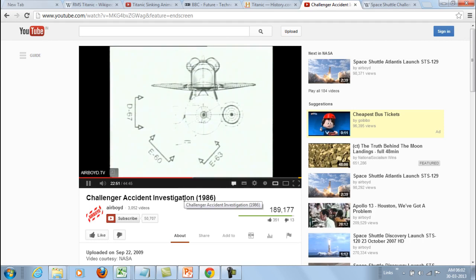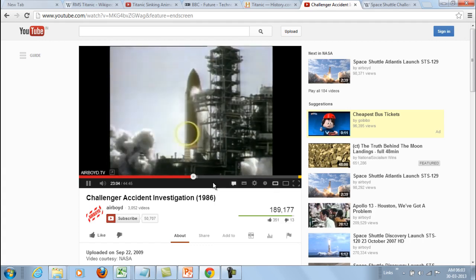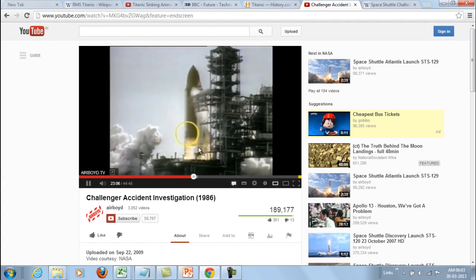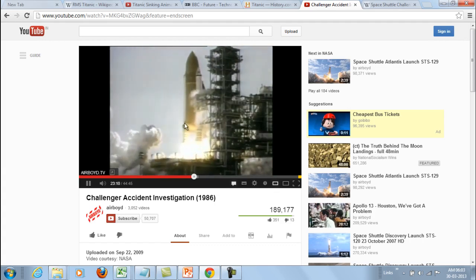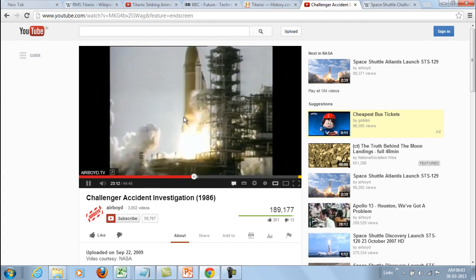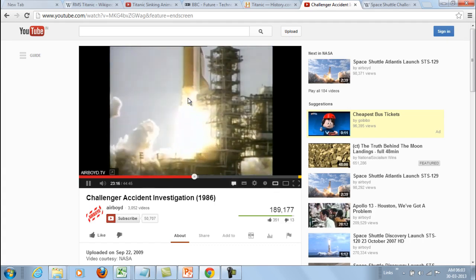This graphic indicates the viewing angles for three cameras near the launch site. The first view is from camera E63. At 0.678 seconds into the flight, a strong puff of gray smoke can be seen spurting from the vicinity of the aft field joint on the right solid rocket booster — vaporized material streaming from the joint, indicating incomplete sealing action.